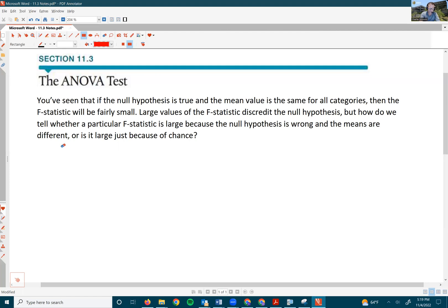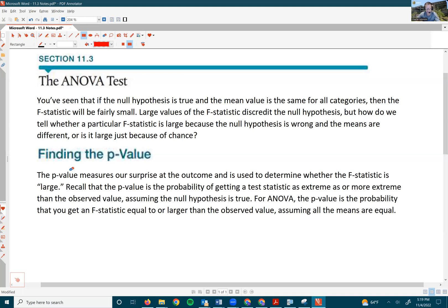We've seen this sequence of events before. It's the p-value that measures this. The p-value measures our surprise at the outcome and is used to determine whether the F-statistic is large.